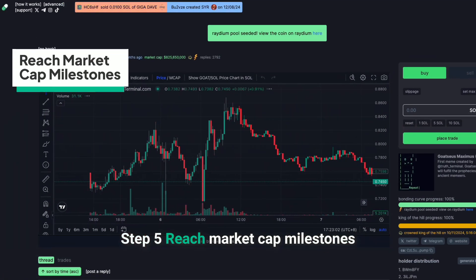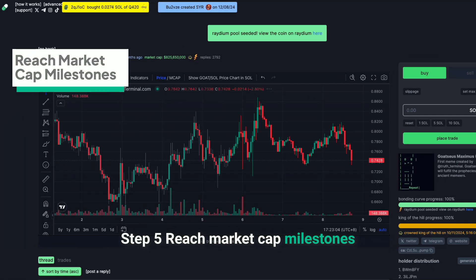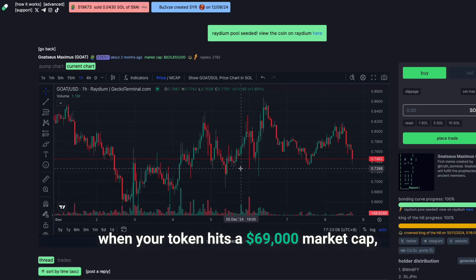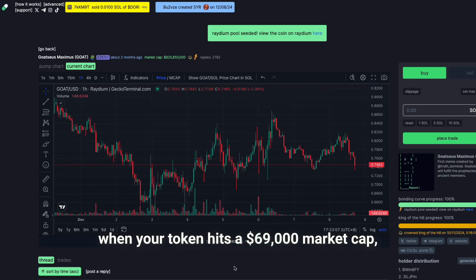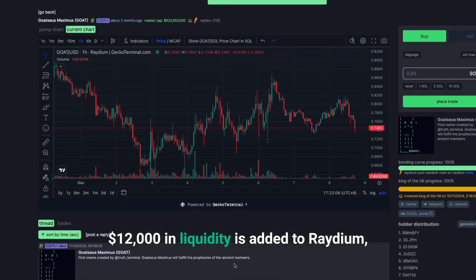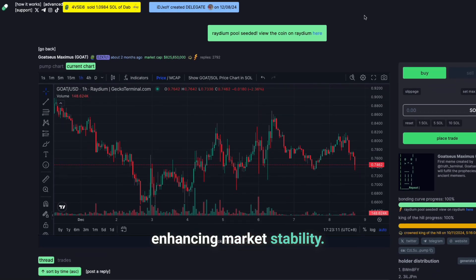Step 5: Reach market cap milestones. When your token hits a $69,000 market cap, $12,000 in liquidity is added to Radium, enhancing market stability.